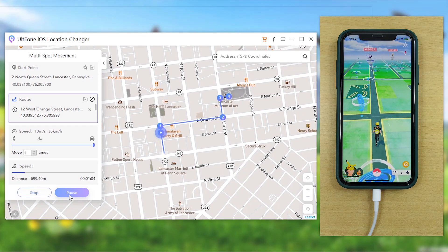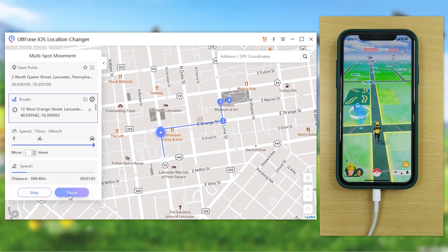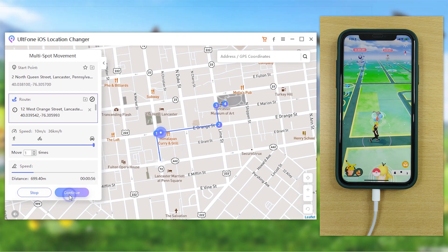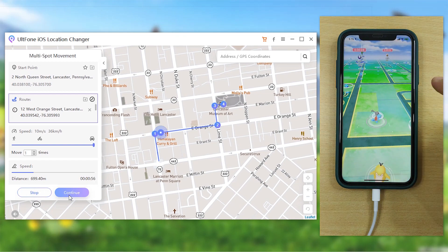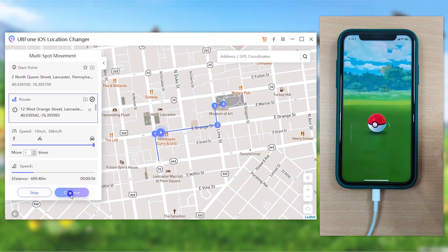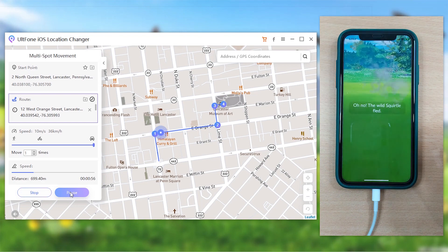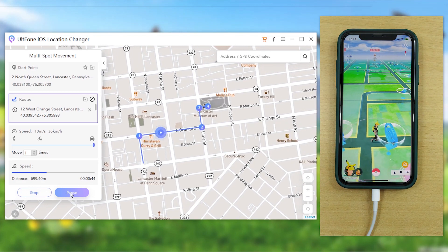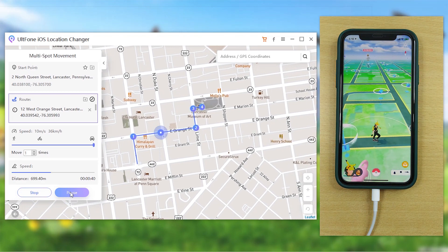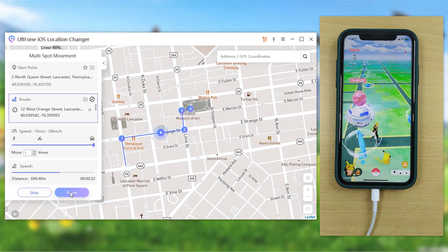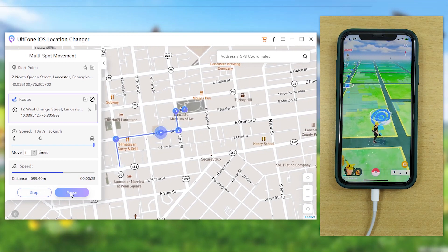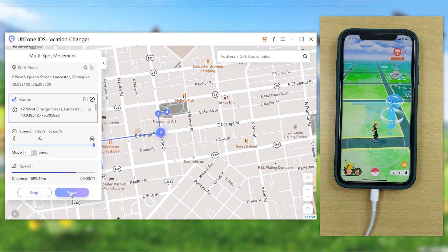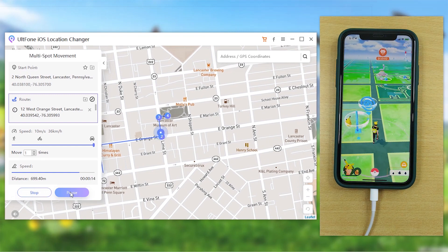Sit back and relax while your Pokémon trainer avatar moves along the path. You can also pause it at any desired location, catch a Pokémon, and then resume the movement again. iSpoofer is no doubt popular, but the lengthy process can be tiring — so switch to AltF1 and make your life easy.